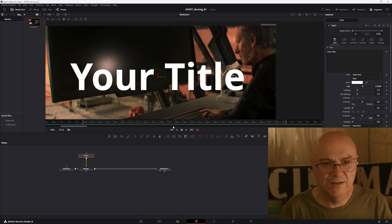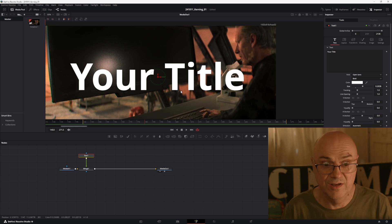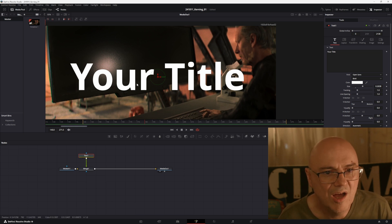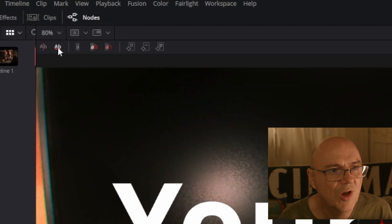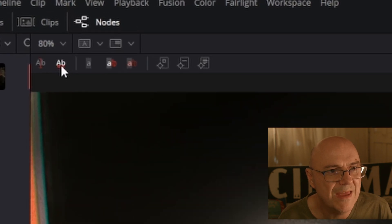Now, oh no, I hate the relationship of the T to the I and I want to move it closer. That's kerning. So what you do is it's up here. See, up here along the top there's this little button here that says AB.